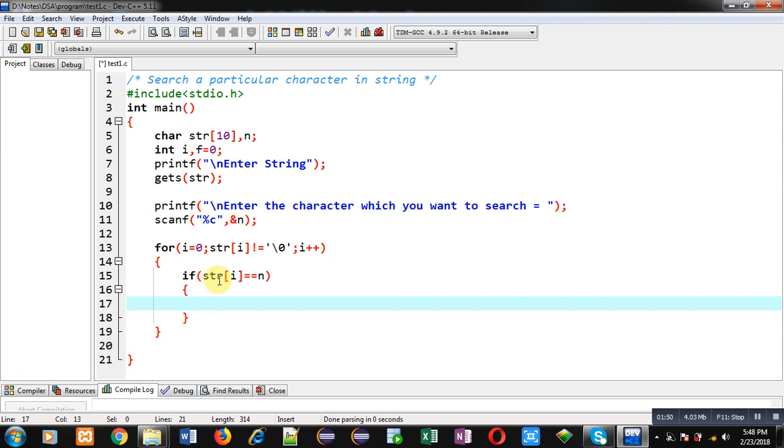So if the content of string, that is str[i], is equals to n and is containing the character which I want to search, so if both are equal it means character is available in the string. So I am changing value of f by 1.